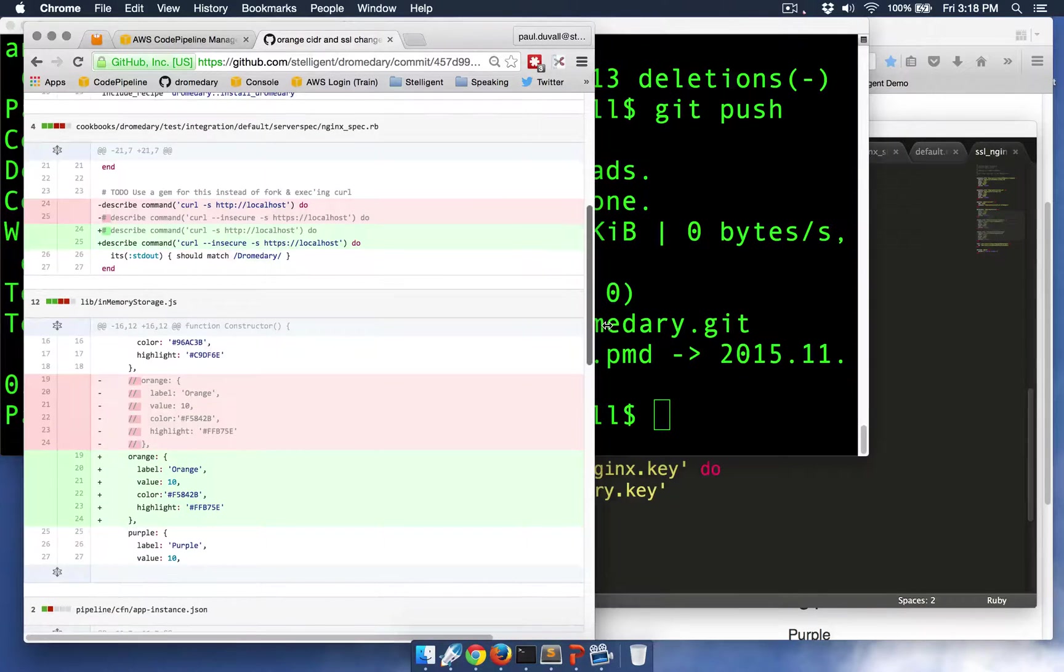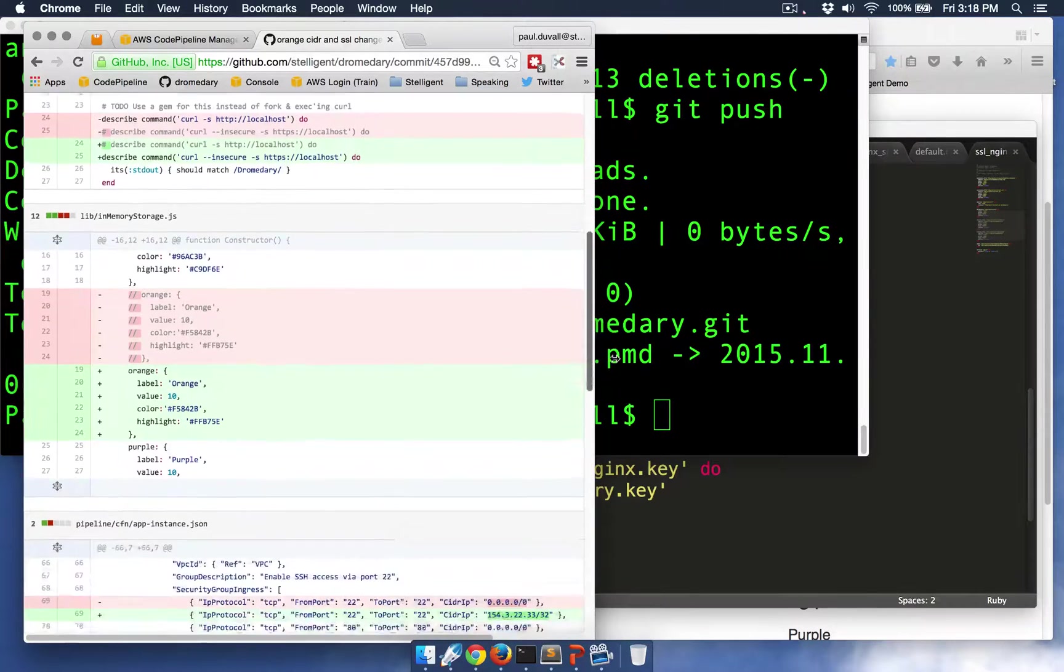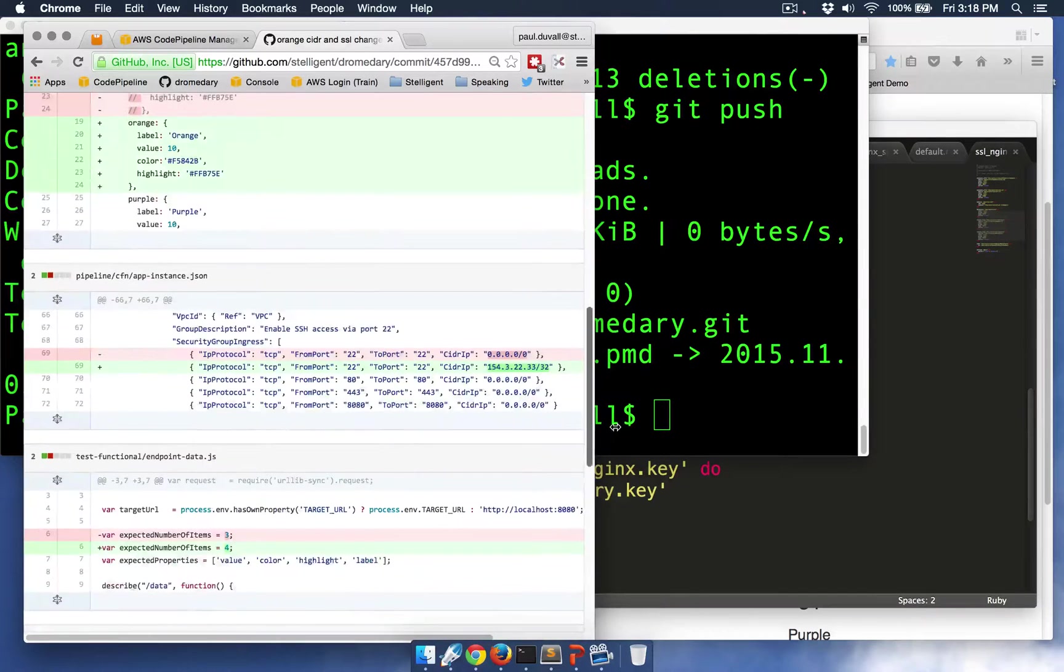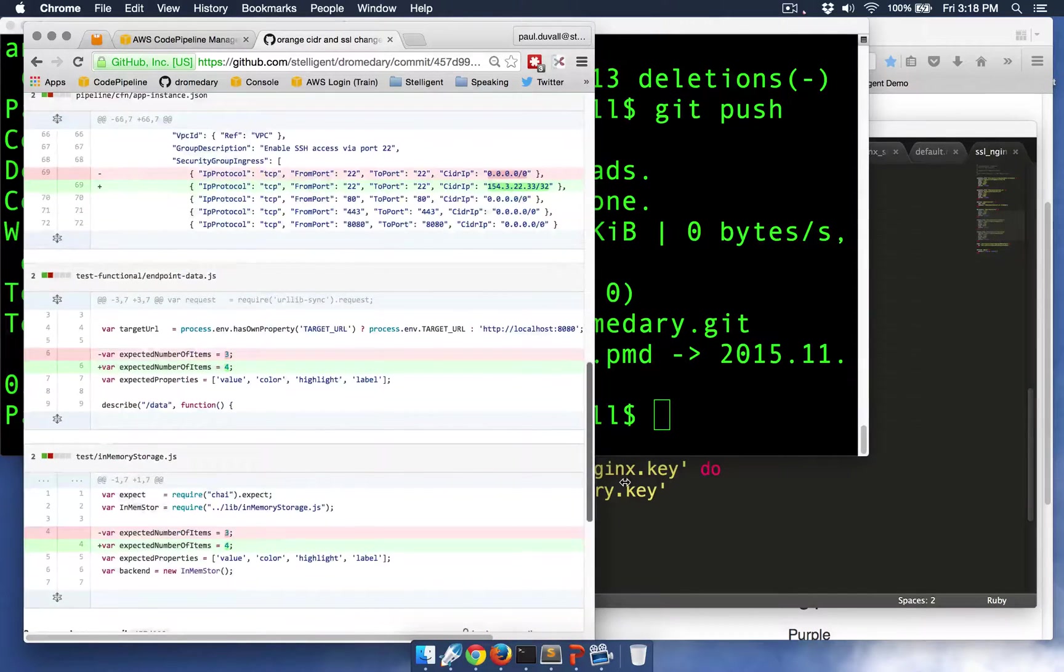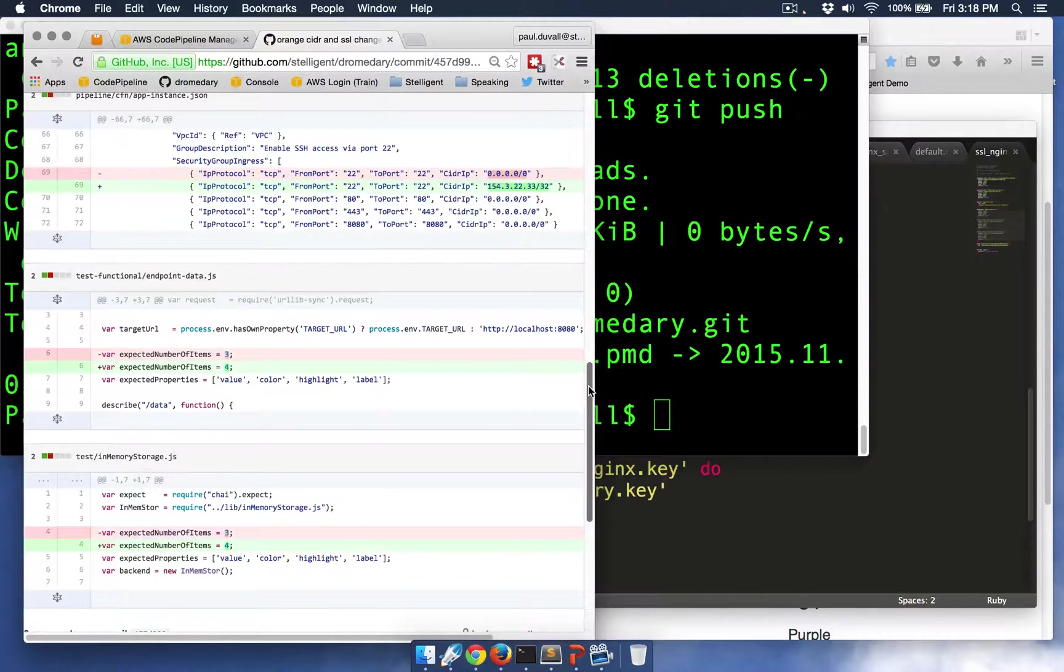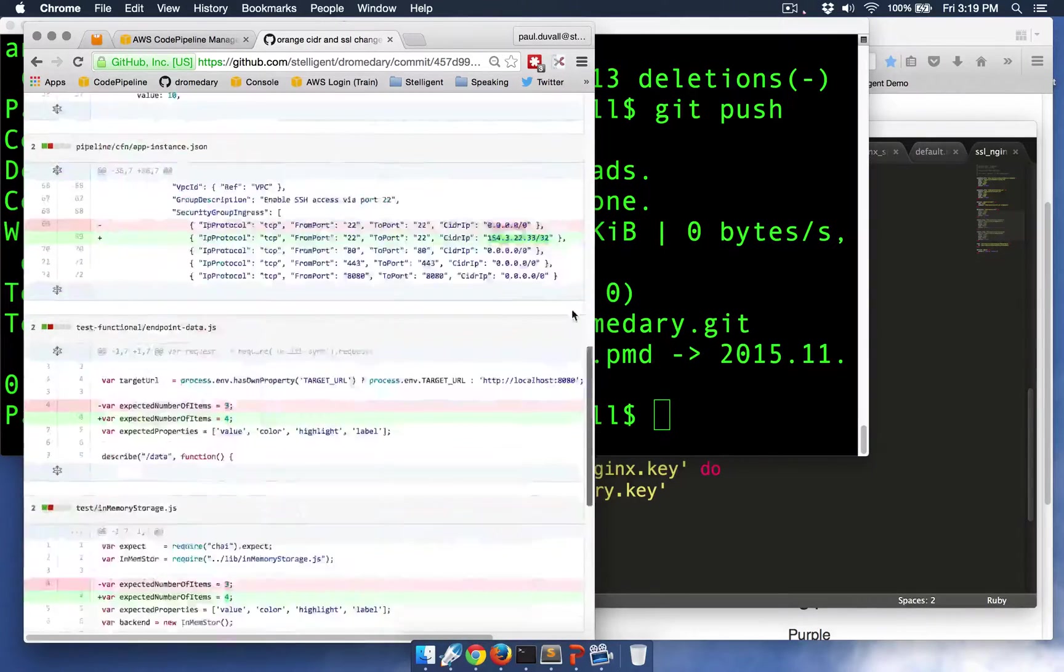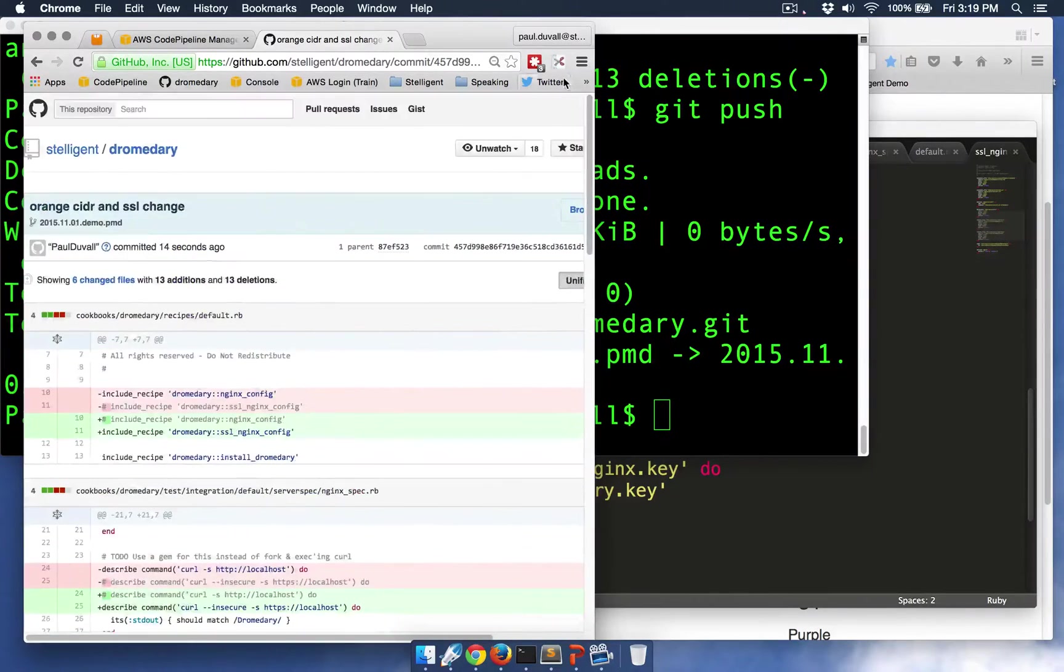I'm also accepting that a temporary certificate will be verified as part of the test. I added the color orange, updated the CIDR block so that it's restricted to an IP address for port 22. And then I also updated the unit and the functional test as well.